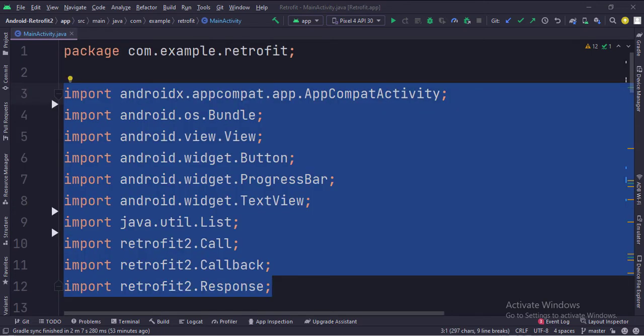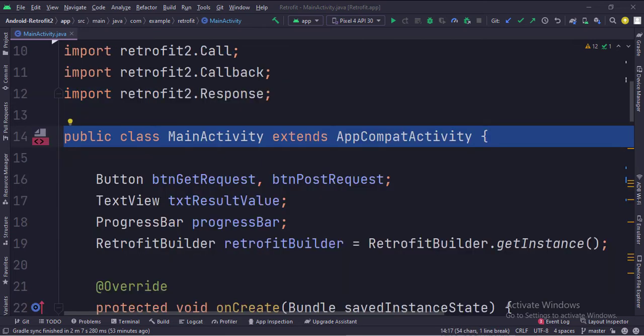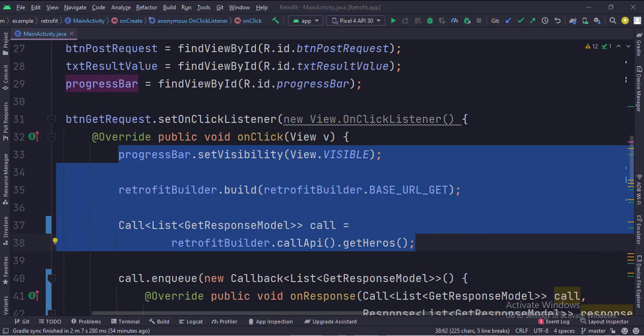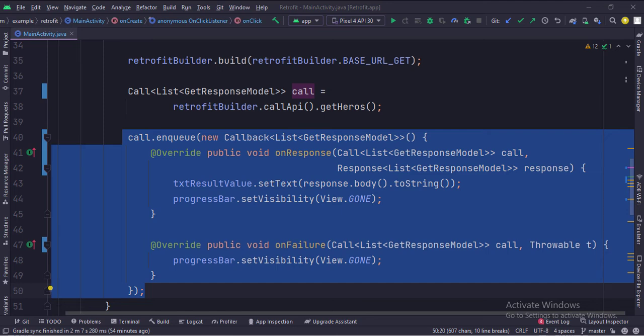These are the imports. This is the main activity. These are the data members. When the GET request button is clicked, first we show the progress bar, then we create the RetrofitBuilder class instance and set up the GET URL, then we call the GET API. Here we call the Retrofit callback functions, which has two functionalities: onResponse and onFailure. Here first we stop the progress bar, then receive the response and show it in the text view.